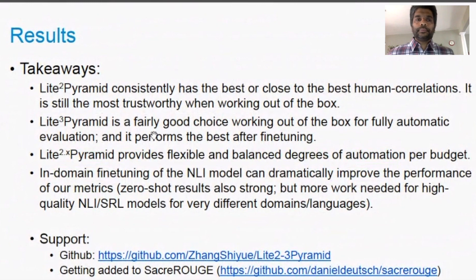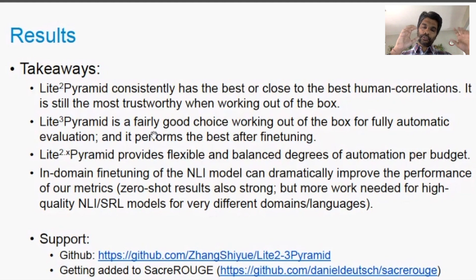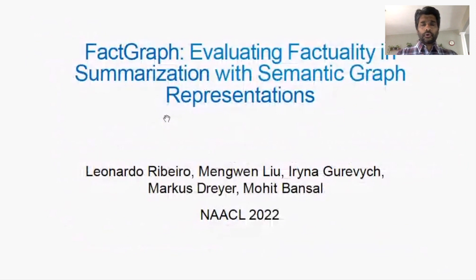Without going into full result details: LightCubePyramid achieves one of the best human correlations on meta-evaluation benchmarks that check metric quality. The fully automated LightCubePyramid also gets high correlations, especially after fine-tuning. LightTwoPointExperiment shows you can actually reduce annotation effort by X percent while losing much less than X percent in metric correlation quality.